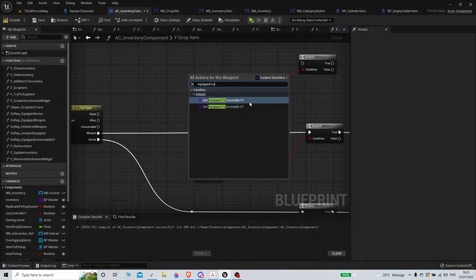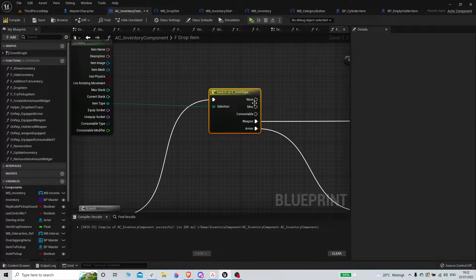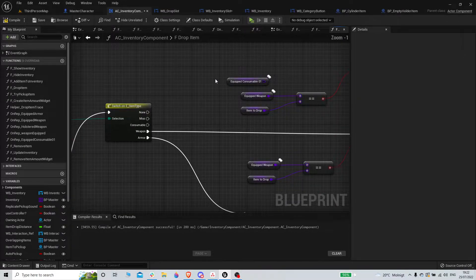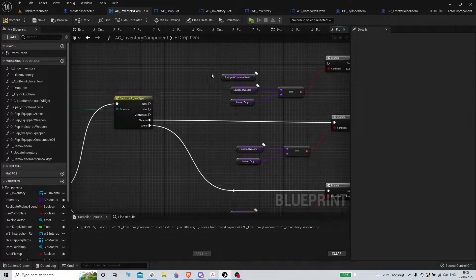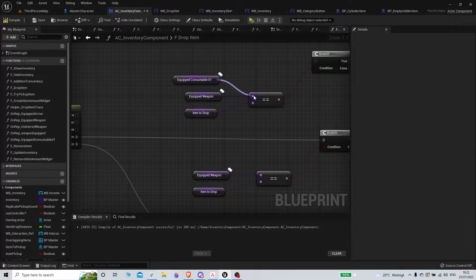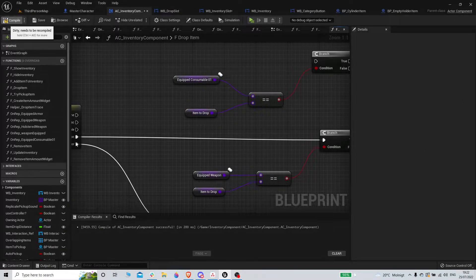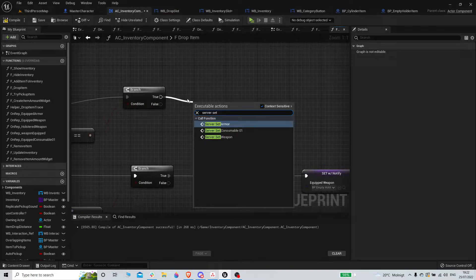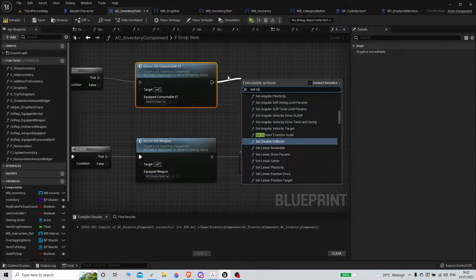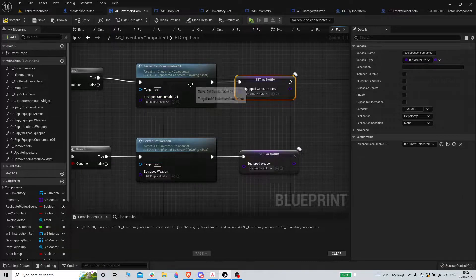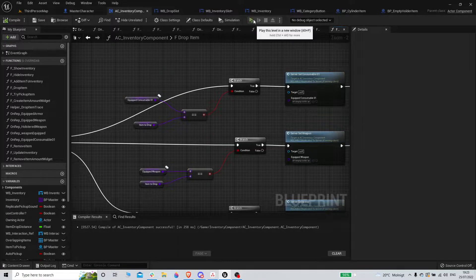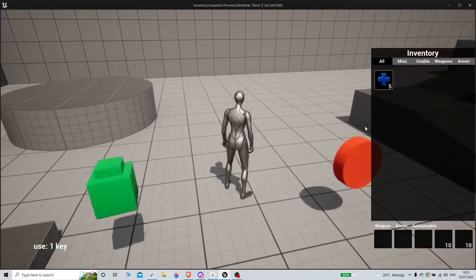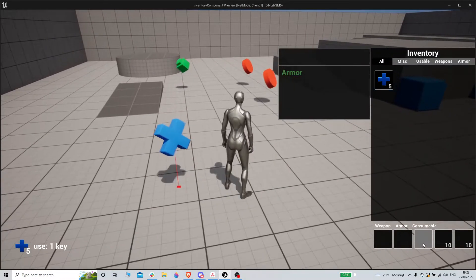Equip consumable 0.1. If equip consumable is the same as item to drop, then we will server set consumable 0.1 and we will also set consumable 0.1 to empty hold item. That should mean that I cannot drop it from there.